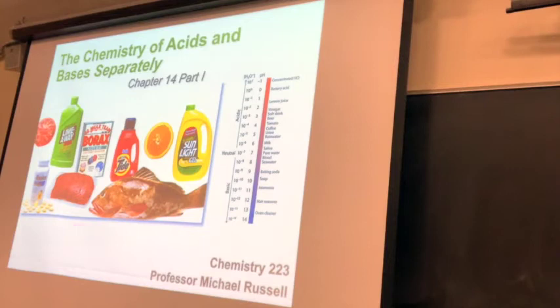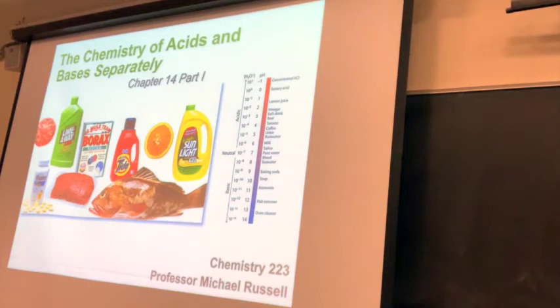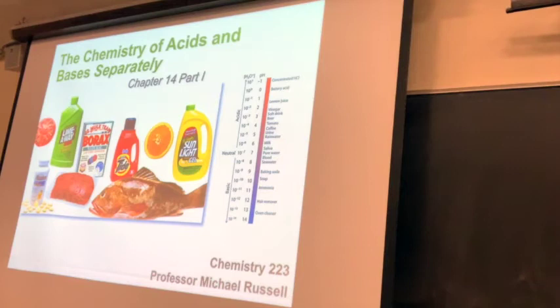The pH scale usually goes from 0 to 14. Seven is considered neutral, where you don't have an excess of acid or base. pHs less than 7 are considered acidic, and pHs larger than 7 are considered basic. There's a correlation with the concentration of the acid. Almost everything around us has a pH component — everything you drink, eat, and clean with. Most things people eat, like tomatoes and oranges, are acidic, while cleaners are usually basic.